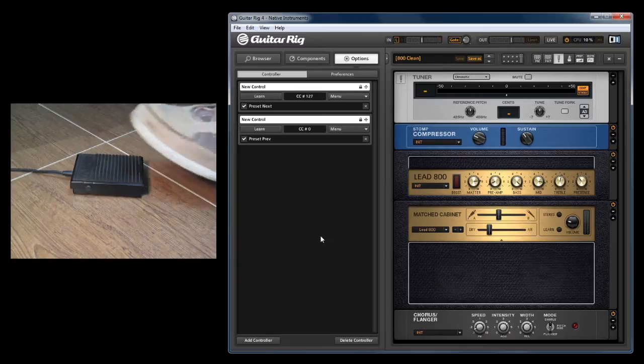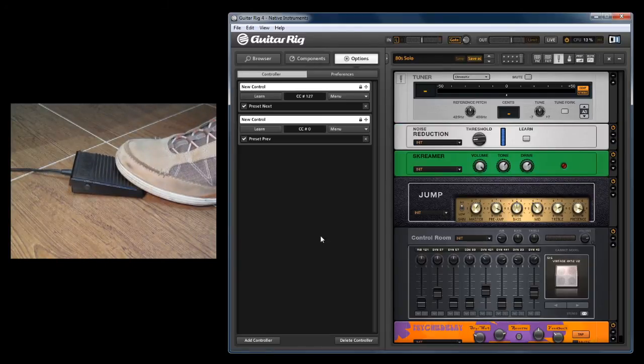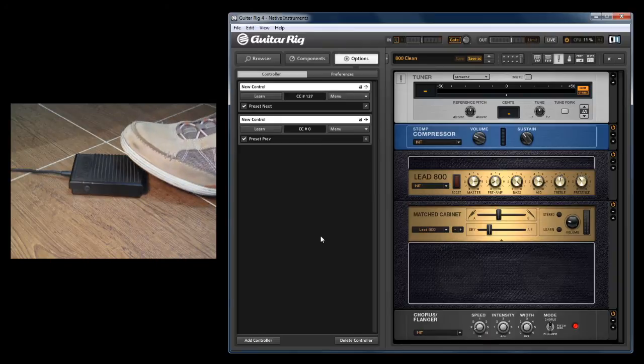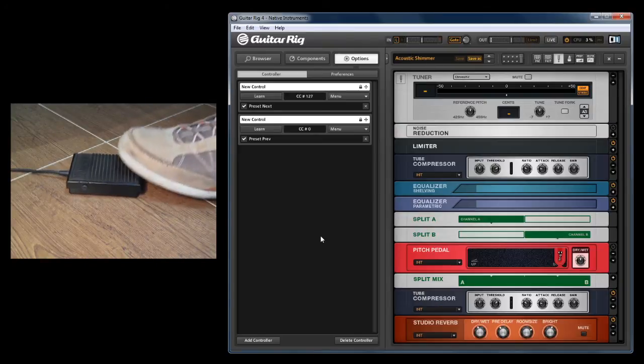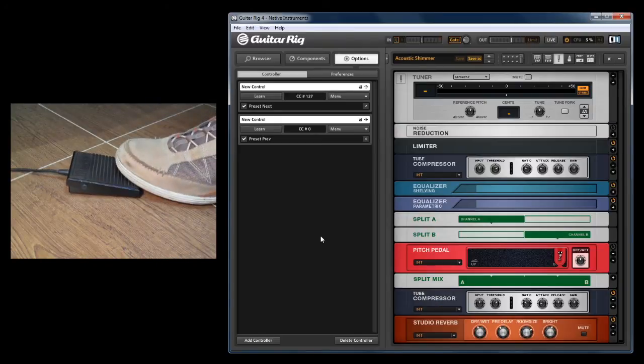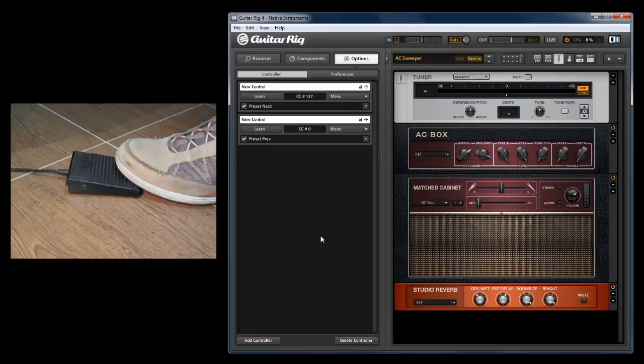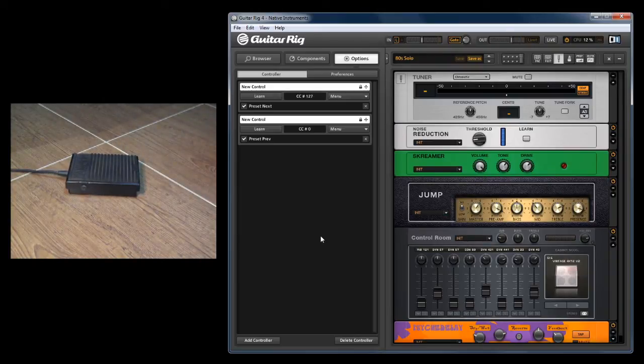Now with my one sustain pedal, I can switch presets forward with a quick press, and hold and press to switch back. This effectively gives you two controls from one.